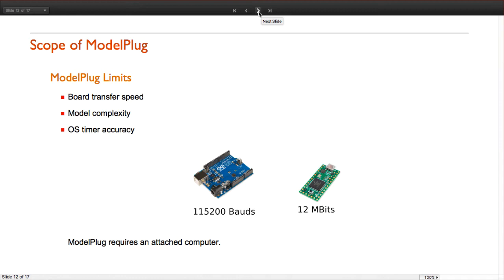For example the Teensy board, which is also compatible with ModelPlug, is much faster than the Arduino Uno. The second limitation is the complexity of the model we are running. If the model is too complex it may not be able to run in real time in your computer.